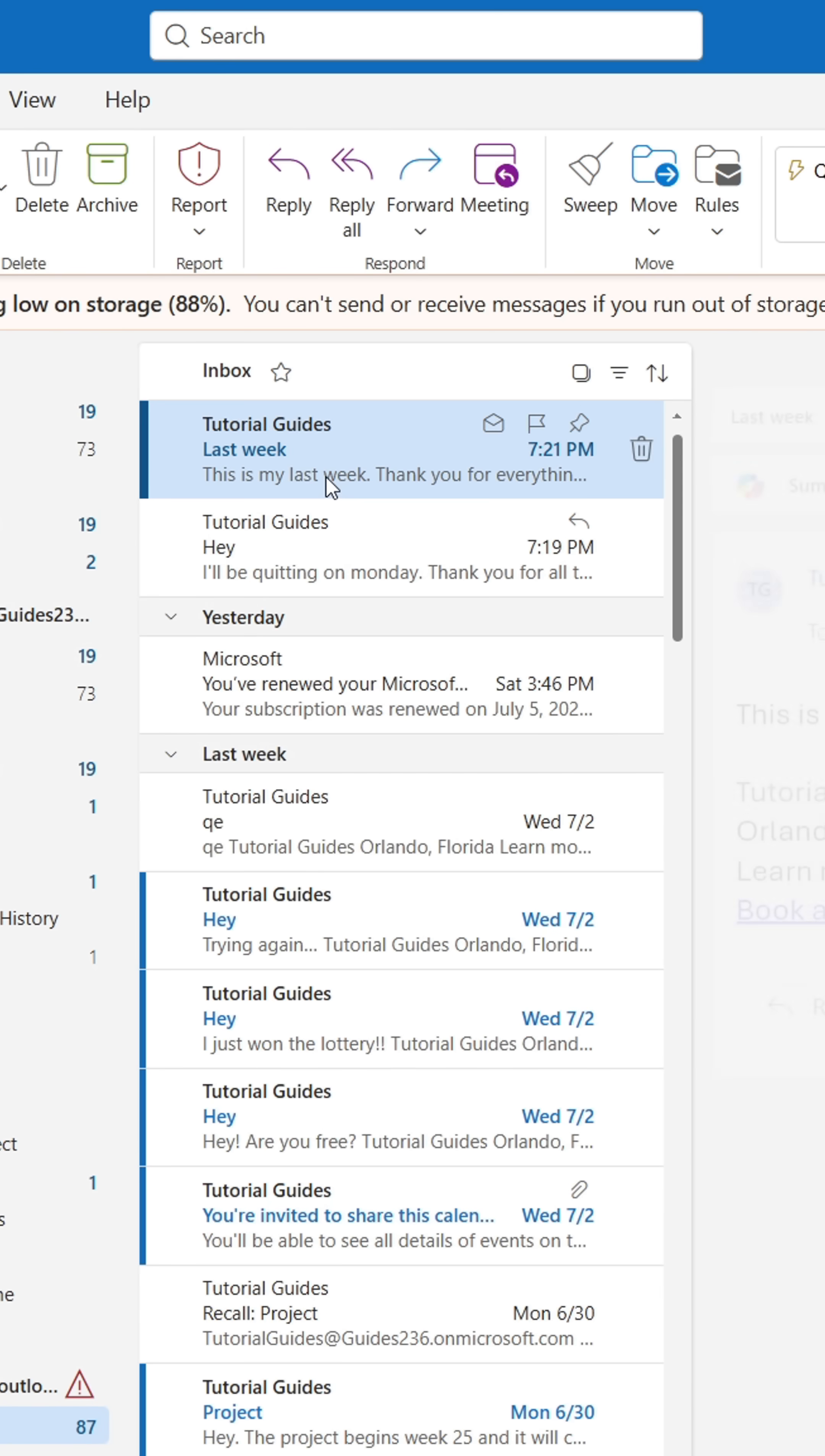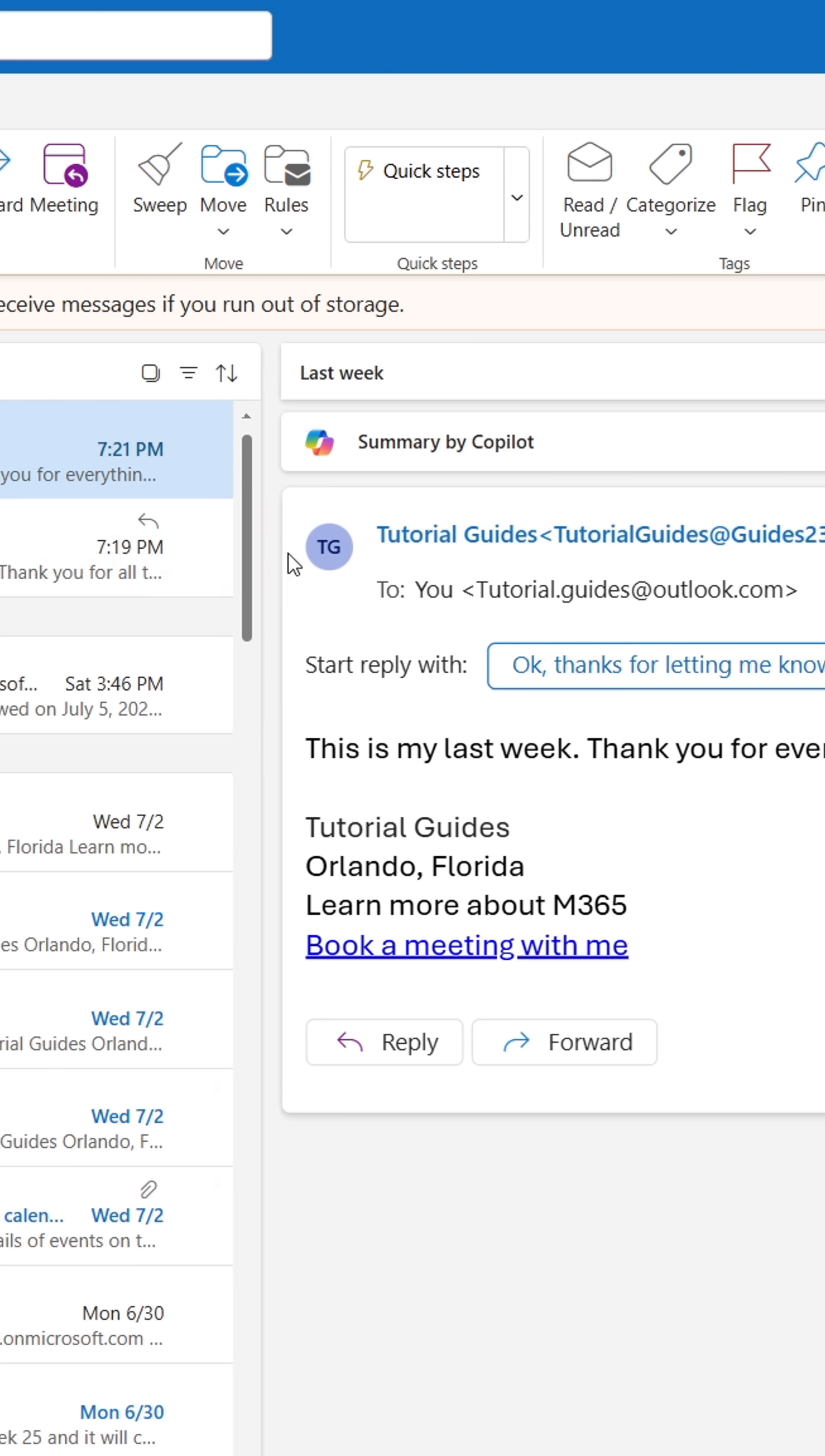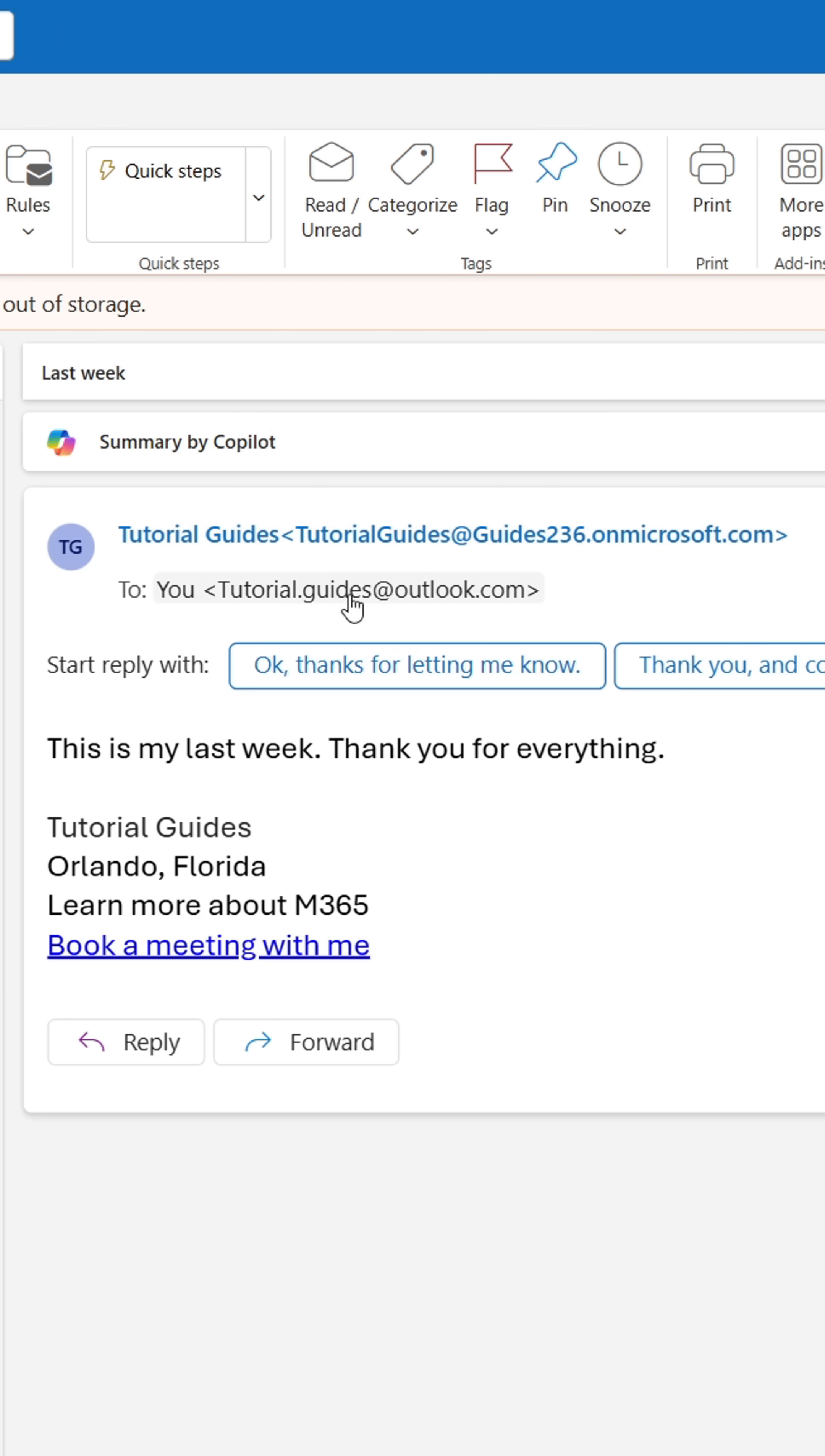Now, to the recipient, it will look like he or she was the only recipient, and clicking Reply All will only set the initial sender as the recipient. We'll see you again soon.